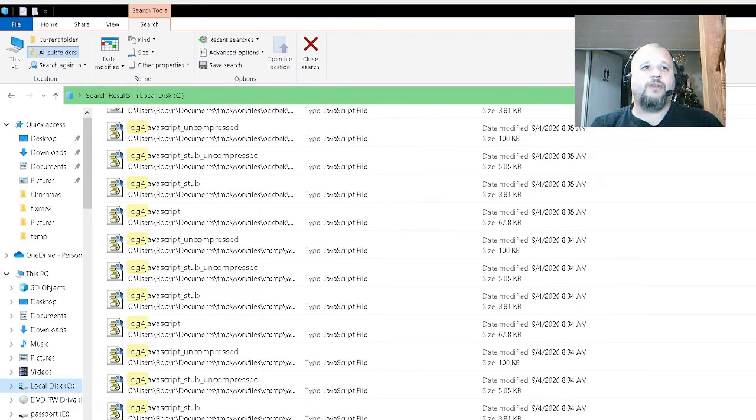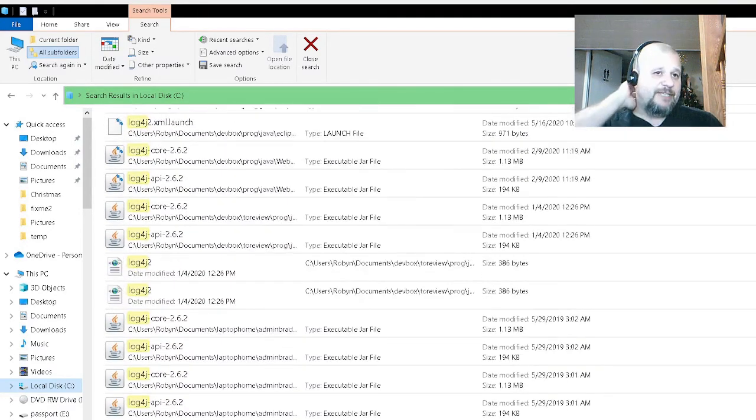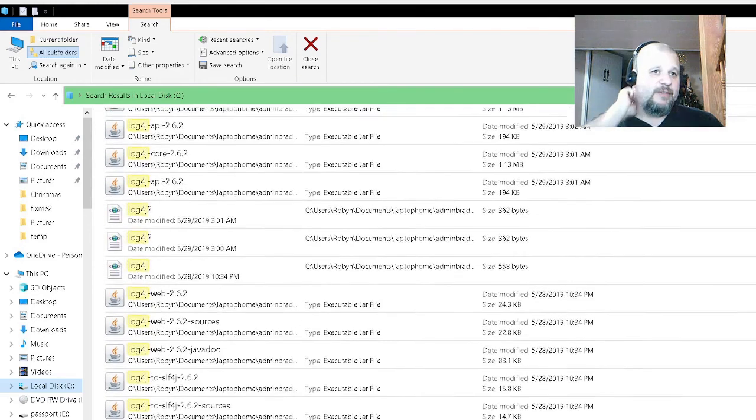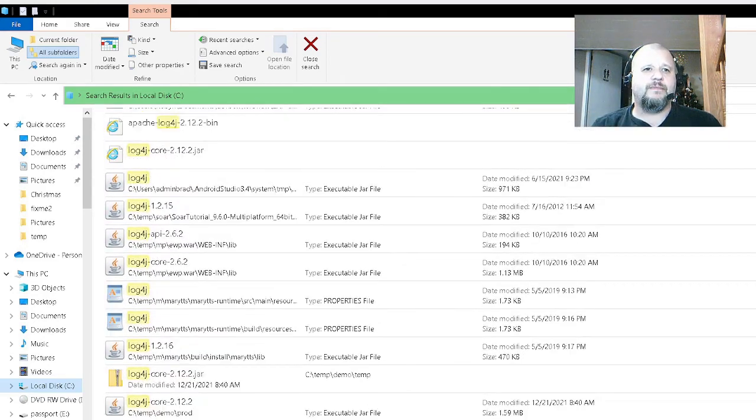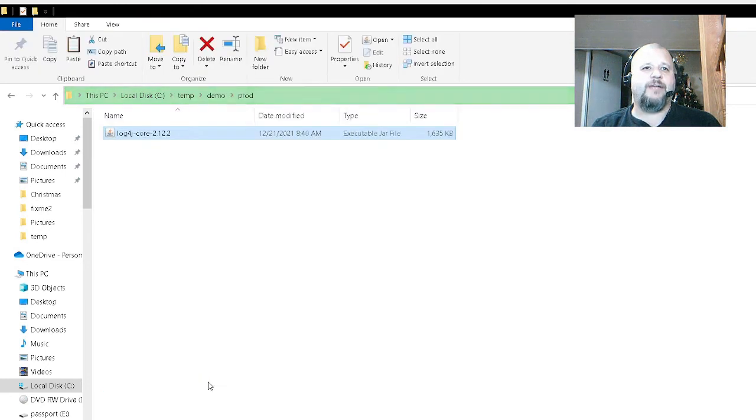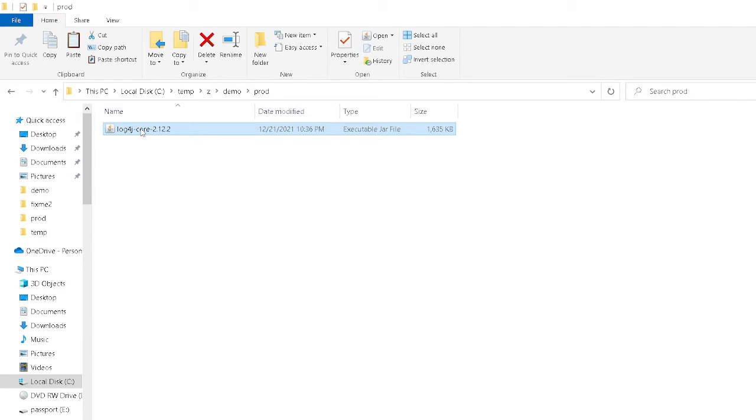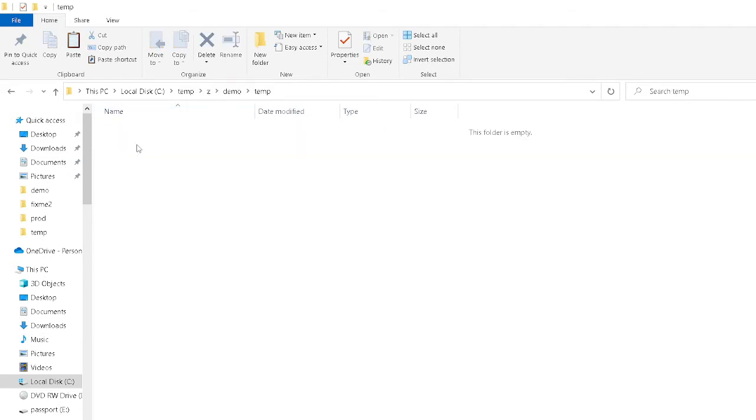So I'm just going to pick on one, but you basically have to repeat this for every location that you find. So let's pick on this one, log 2.12.2. So I'm going to right click on that and I'm going to say open file location. I'm going to make a backup of that. I'm going to copy that and I'm going to put it in this temp folder. And that's the one I'm going to work on.